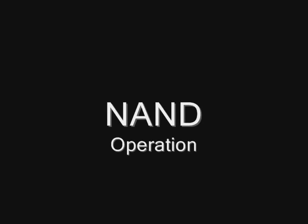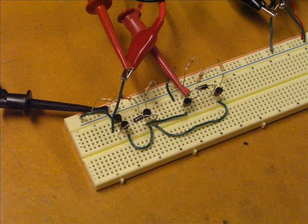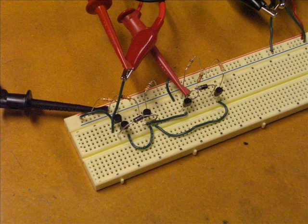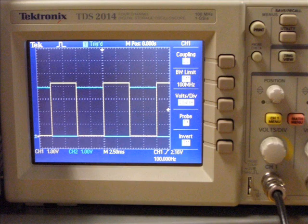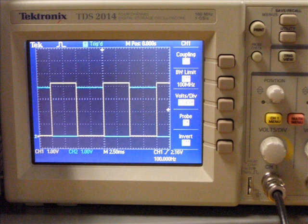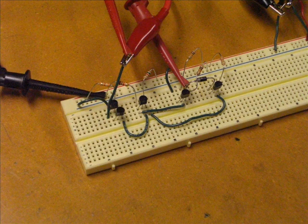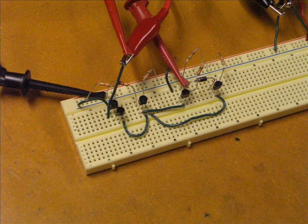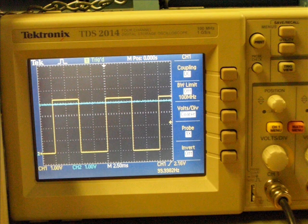To demonstrate NAND operation, connect one input to the function generator and the other input to 5 volts. Notice that only one of the totem pole transistors is on at any given time. Next take the 5 volt input and put it to ground.